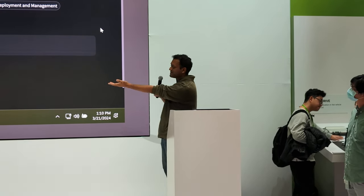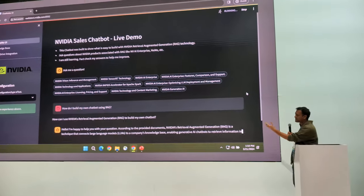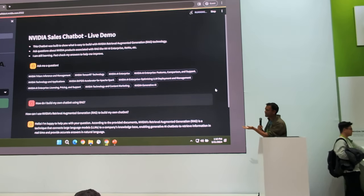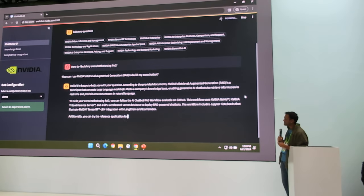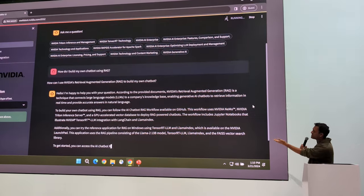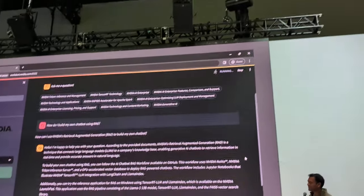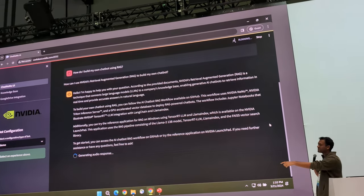So this is a live demo of something called the NVIDIA Sales Chatbot. First, I ask a question. It understands what RAG means — it says retrieval augmented generation. So that's something called query understanding and query expansion. It starts explaining retrieval augmented generation, and then how do you build it — you can use our workflow on GitHub, you can use Nemo, Triton, and so on. It generates an audio response.